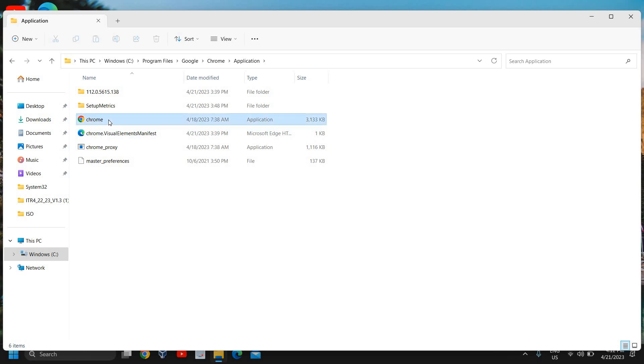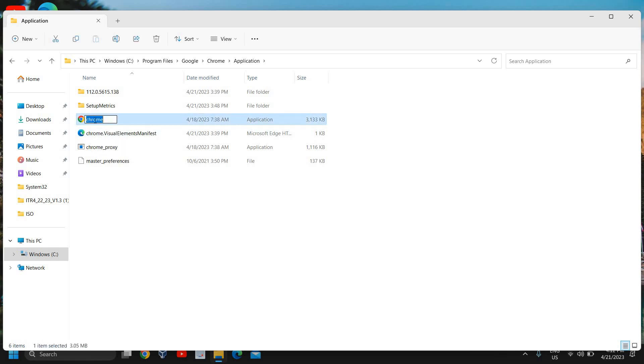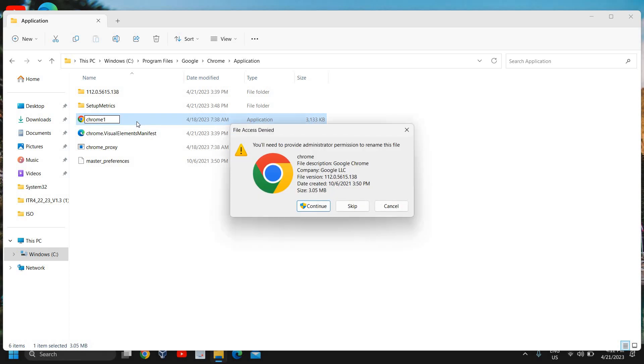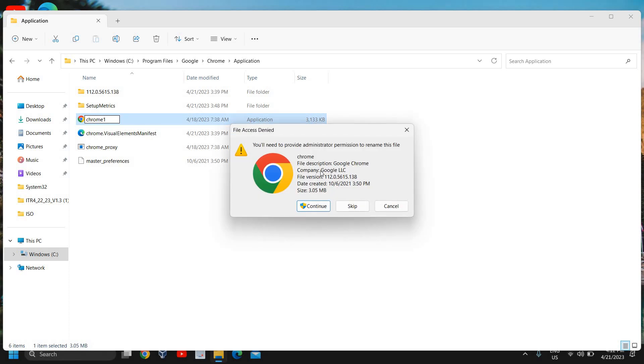You just need to click on that name. Just do a single click and make it Chrome 1 and just click anywhere else. It says you need to provide the administrative permission to rename this file. I'll just click on continue and it is changed.